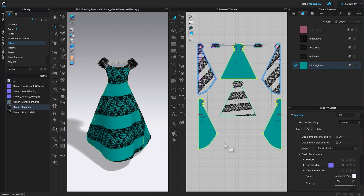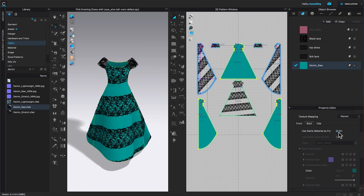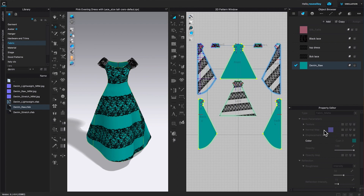Click OK to confirm. However, this is only for special circumstances — I would leave the check on because Clo3D has a pretty good idea of how the wrong side fabric color should look versus the right side. But if you want to have fun with it, you can change it by clicking on the back side of the fabric and then clicking the color to change it.